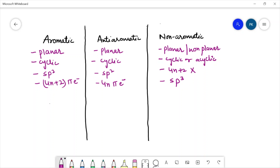Let us take an example of an aromatic compound. This compound is aromatic in nature — it is planar, cyclic, all the carbons are sp2 hybridized, and it is also following the 4n+2 rule because it has six pi electrons.